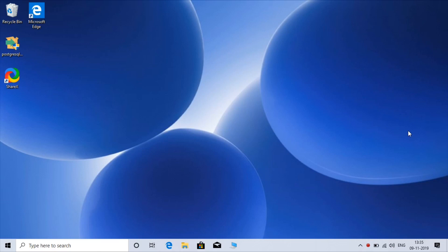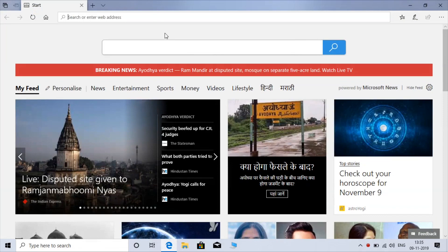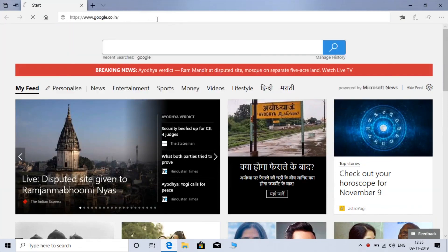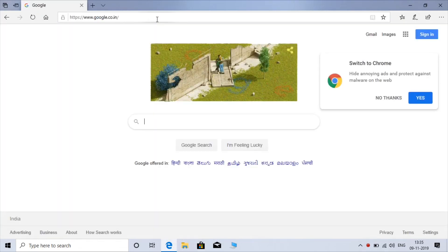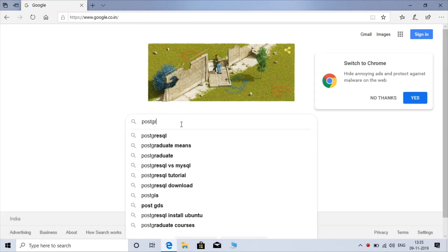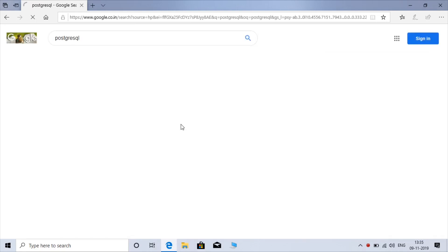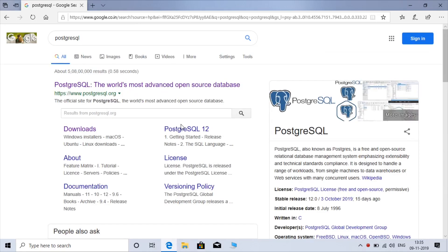Open your browser and type PostgreSQL in the search bar. Here is the first option, PostgreSQL.org — just click on that.